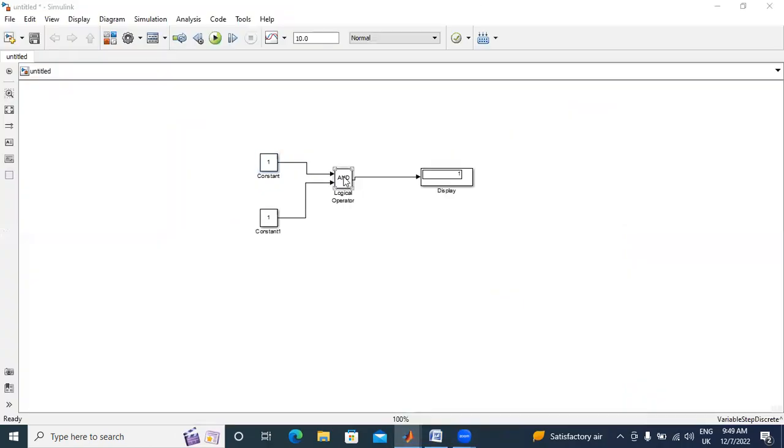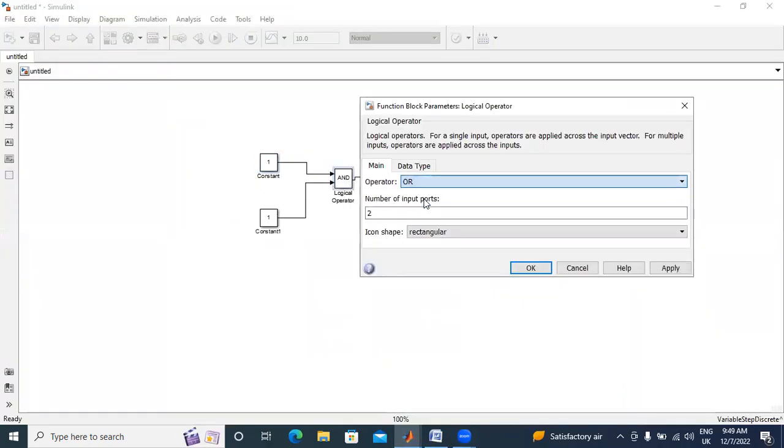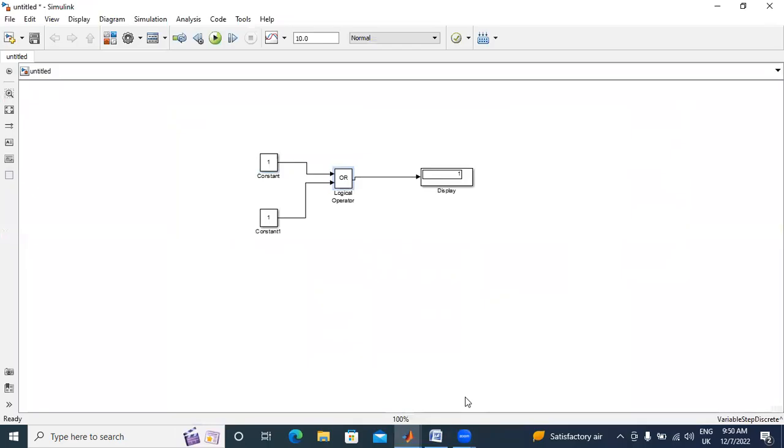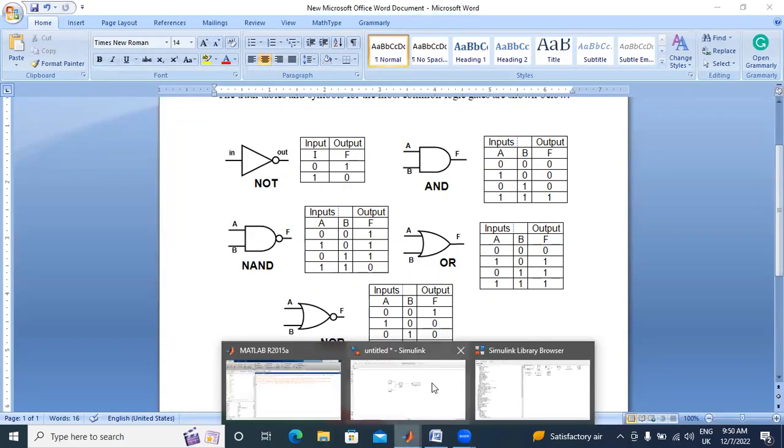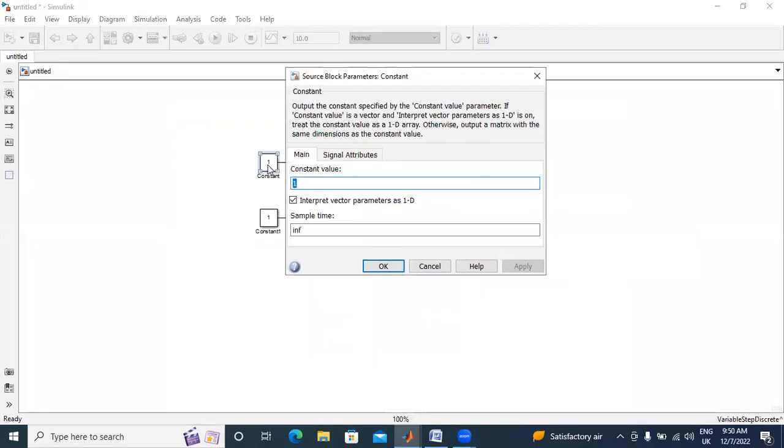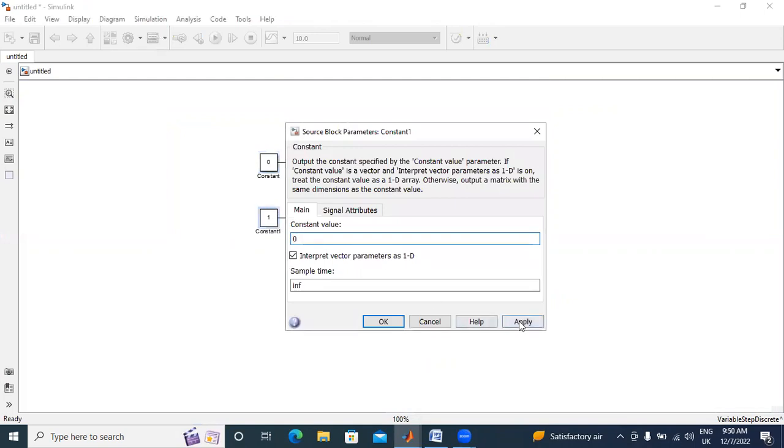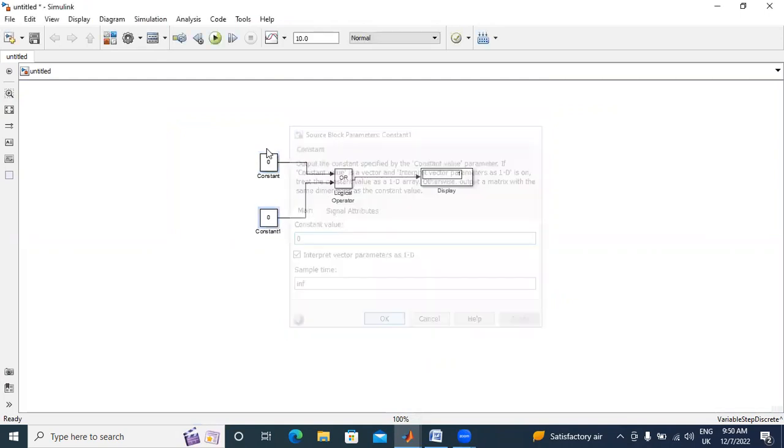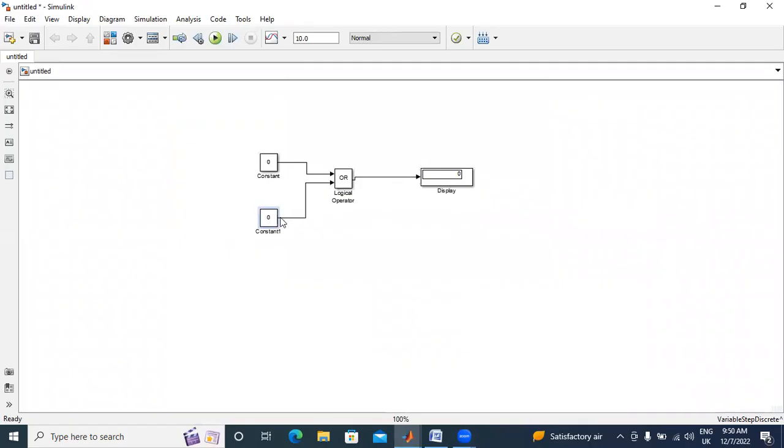I will double click here. I will select OR. In OR, first I will give here 0, 0. Now I will run the circuit. 0, 0 output also 0.